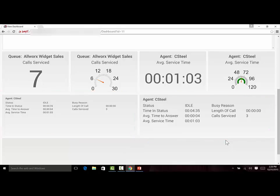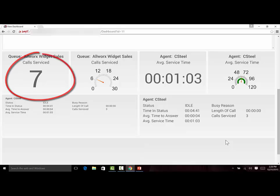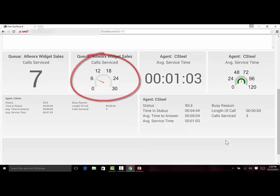We've also introduced a new widget called single item, which shows a single queue or agent statistic. You can choose between an enlarged text or a catchy dial format. This widget is ideal for showing a statistic on a wall board so it can be highly visible from a distance.